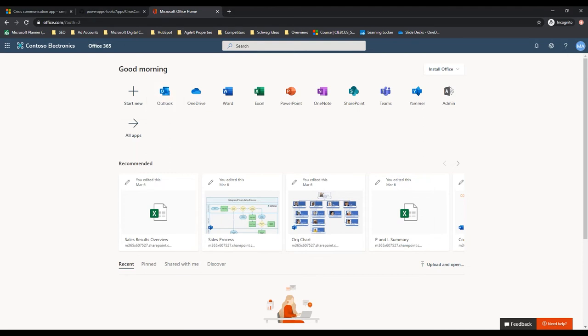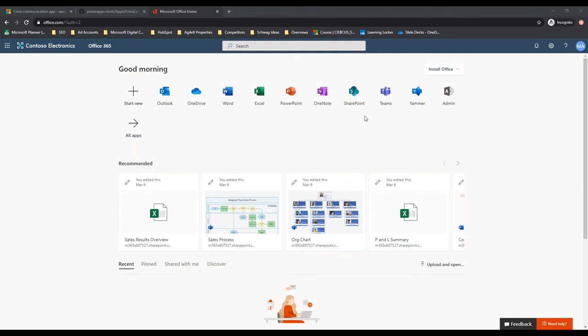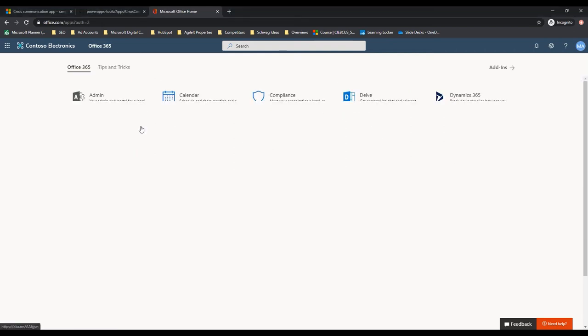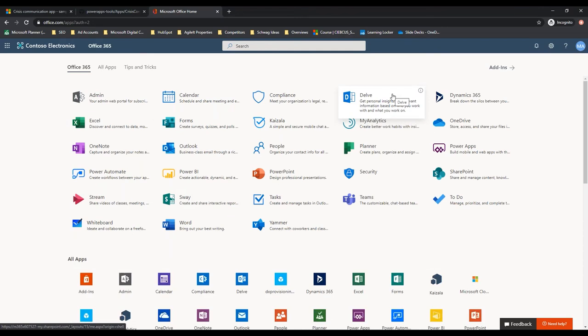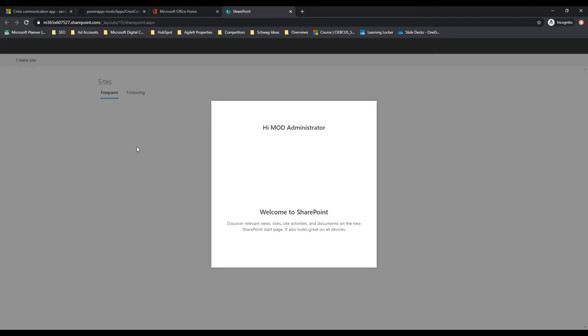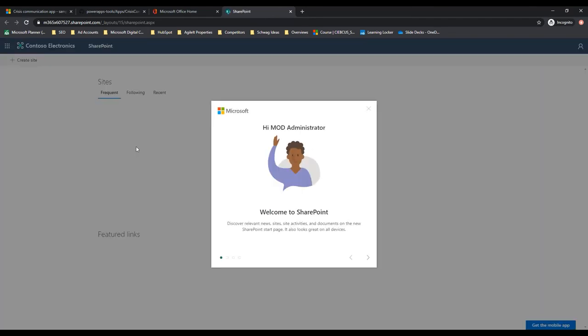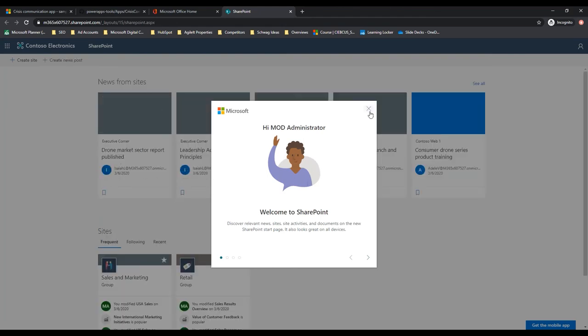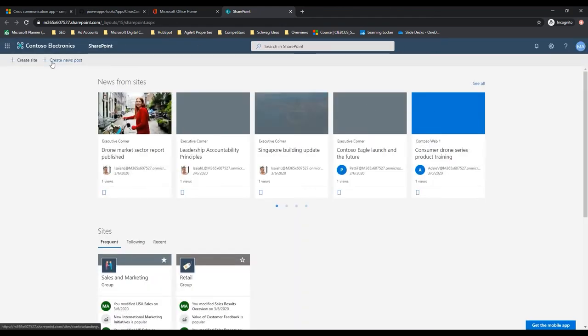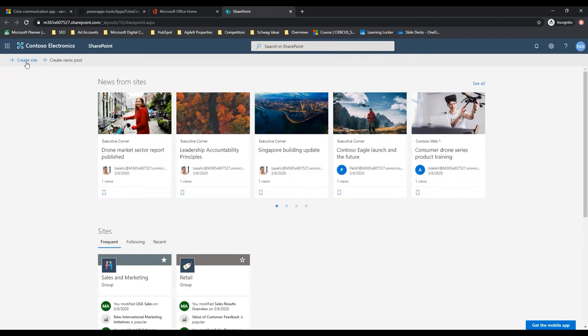To get started, our first step is going to be getting our SharePoint site set up. Let's go ahead and open all apps because we're going to need these, but first we go to SharePoint. We need a place for all of this information to be shared, so we're going to want to create a team site. You don't want to create a private site because you do want the entire company to have it.